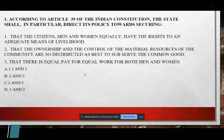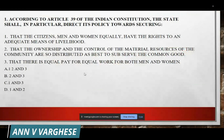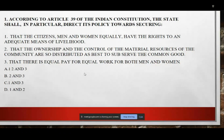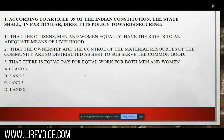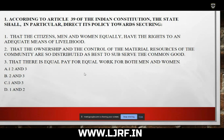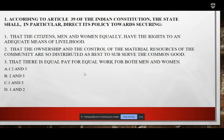This is the first question. According to Article 39 of the Constitution, the state shall in particular direct its policies towards securing: one, that the citizens, men and women equally, have the rights to an adequate means of livelihood; two, that the ownership and control of resource materials of the community are so distributed as best to subserve the common good; three, that there is equal pay for equal work for both men and women.